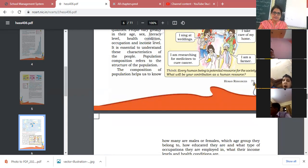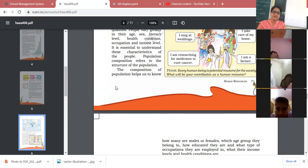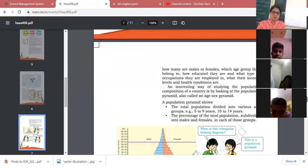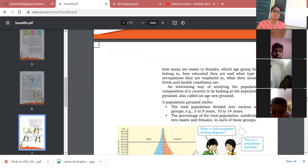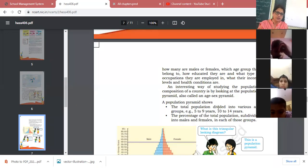The composition of population helps us know about the people of that country. They divide the people into different slabs, like age groups. We understand the composition of people through the population pyramid, which tells us about the age and sex groups of a country — dividing the population into different groups like 5 to 9, then 10 to 14, and so on.